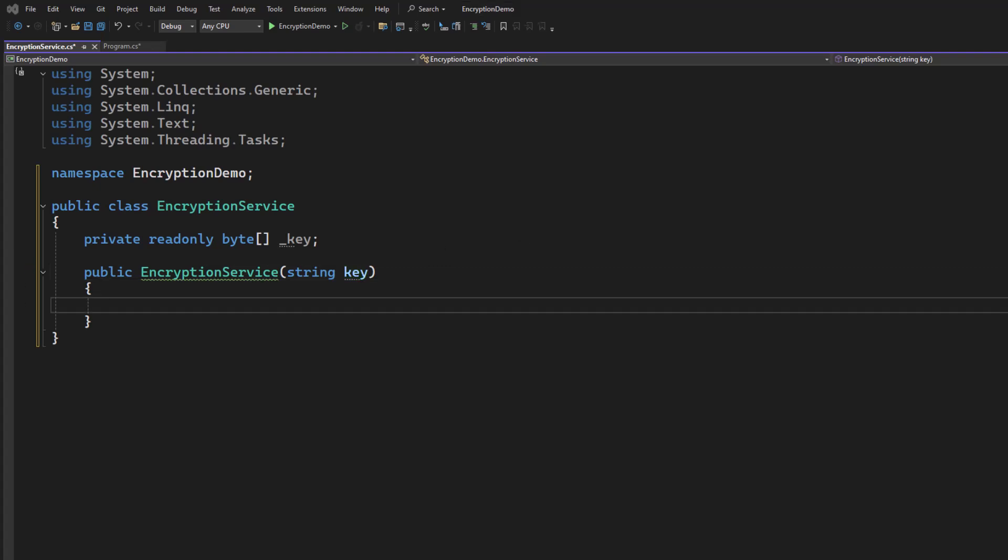One thing that does greatly impact how secure your AES encryption is, is the key size. So the key size, 128, 192, 256 bits. You can even go past that to 512. But 256 is kind of the sweet spot. So the first thing I want to do, since I'm using a passphrase, is this key that comes in. I'm going to just quickly hash it into a 256-bit hash.